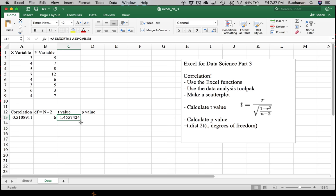So our t value is 1.45. Now the function we're going to use to get the p value given everything else we have is T.DIST.2T. This assumes a two-tailed test, which is the most common type of hypothesis testing. Generally, when you look at p values for correlations, you're getting a two-tailed test. If you wanted a one-tailed test, you could divide this number by two.